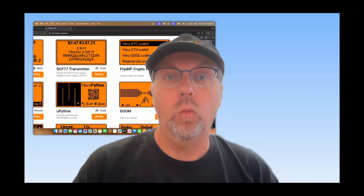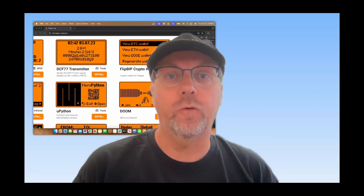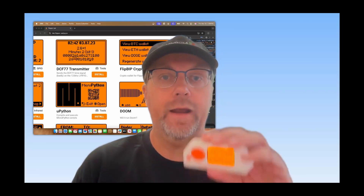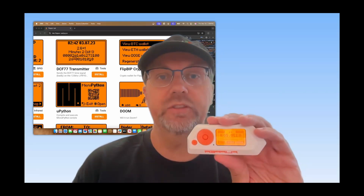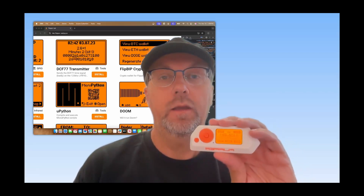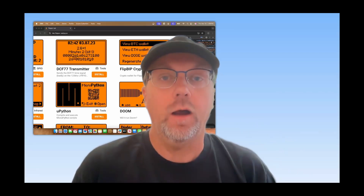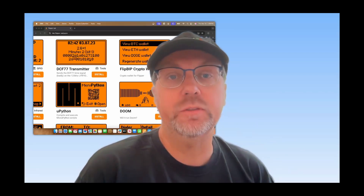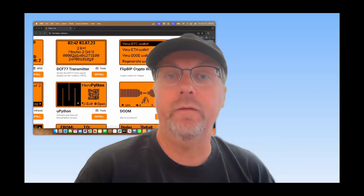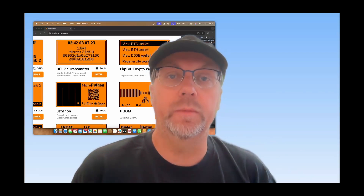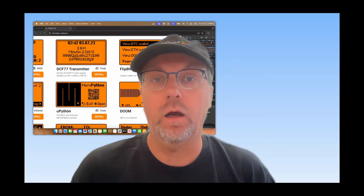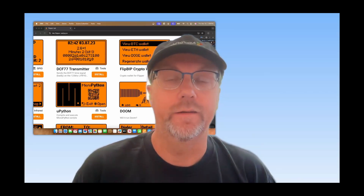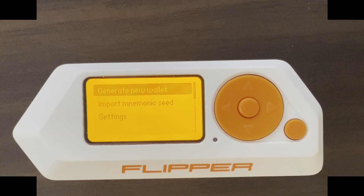Hey everyone! Welcome to part 4 of the 100 most downloaded apps for the Flipper Zero. In this video I'm excited to cover 20 apps, so we'll count down from number 70 all the way down to 51. Let's get started.